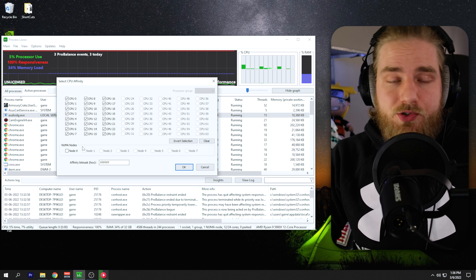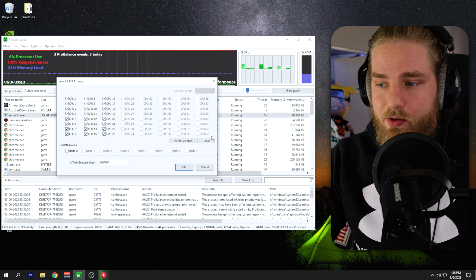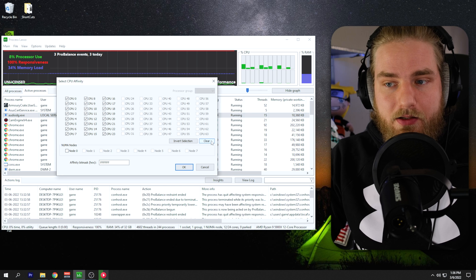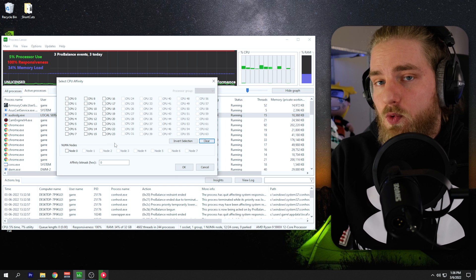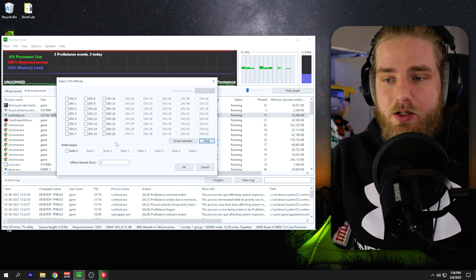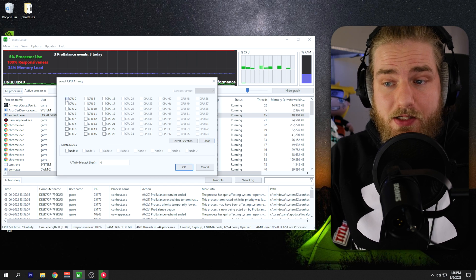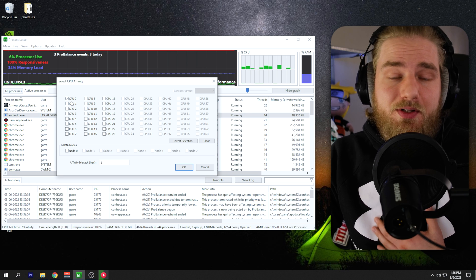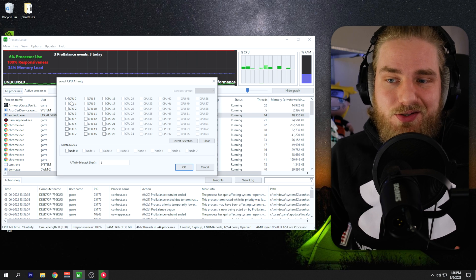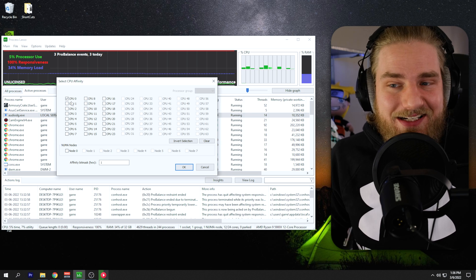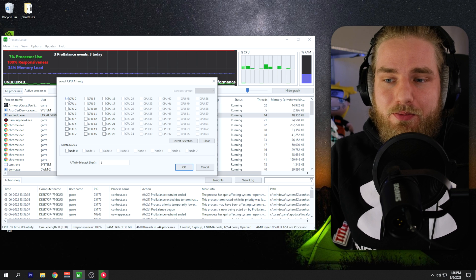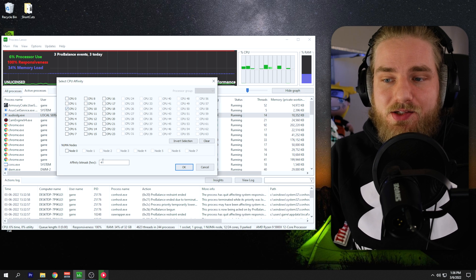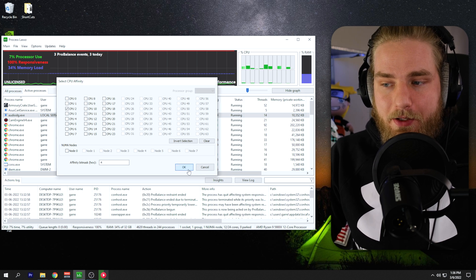What we want to do is just start with a clean slate. So I'm going to go ahead and clear this. Our goal is to select one physical core. So if you really wanted to, you could just select CPU zero, but I typically don't like to use the first core. I don't know why, it's just like a personal preference. So I'm going to select CPU two and click okay.